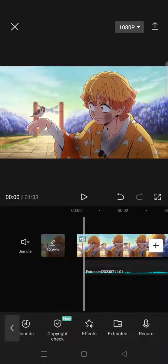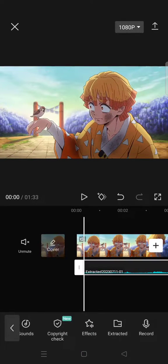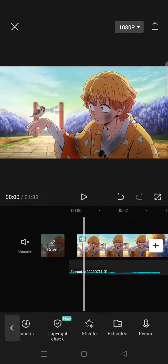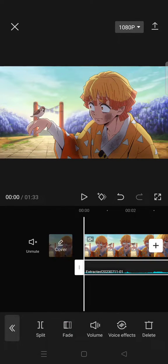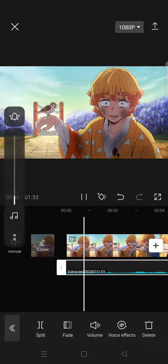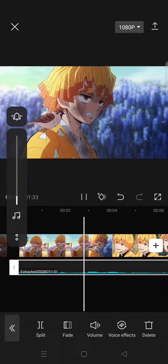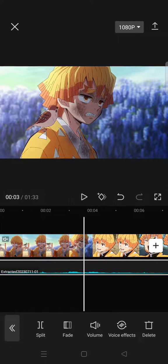Now you can see the video has been converted into an audio file, and that's basically it. I hope this tutorial will be helpful, so don't forget to subscribe, like this video, comment, and also click on the Thanks button below. Bye!